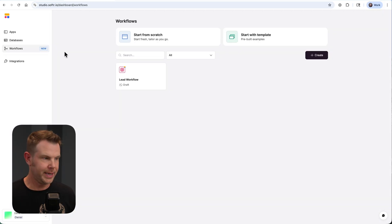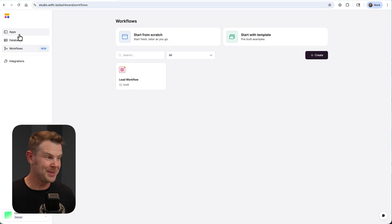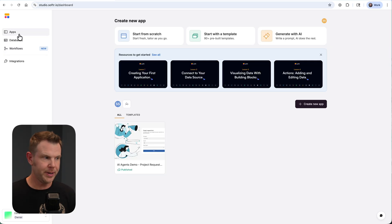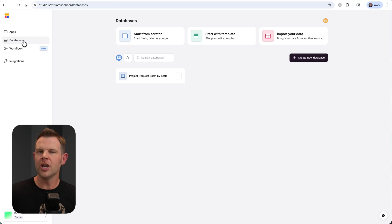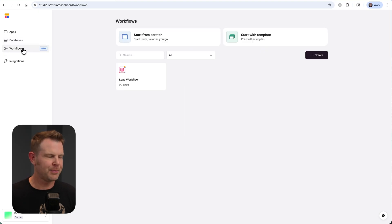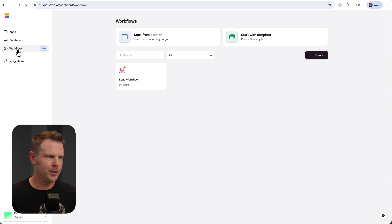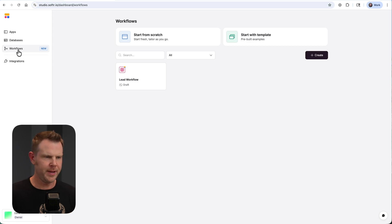Okay, so here is my Softr account. We now have three tabs. Apps, this is where you build your interface. Database, you connect your database up to an application to store all of the information. And then we have our third option. This is brand new, this is Workflows, the automation connector part of it.